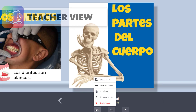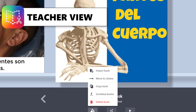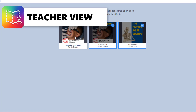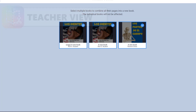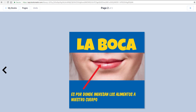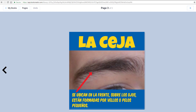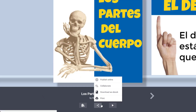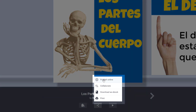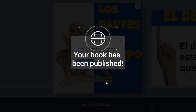From the teacher's library view, you can combine student writing into one collaborative book. Then create the link that will allow anyone with an internet-enabled device to read it.